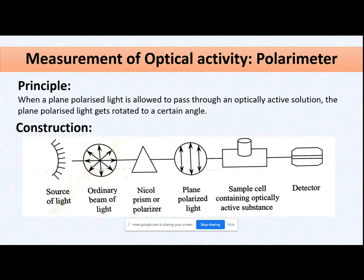The light source emits light vibrating in all directions. First, pass it through a polarizer such as a nickel prism, which converts ordinary light into plane polarized light. Then pass it through the sample — liquid samples can be added directly; solid samples must be dissolved in a solvent first. Then detect in which direction, either right or left, your plane polarized light is getting rotated.